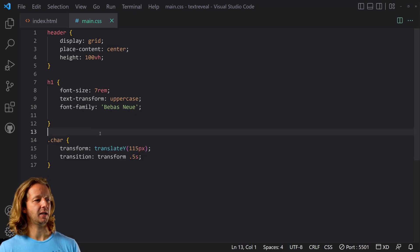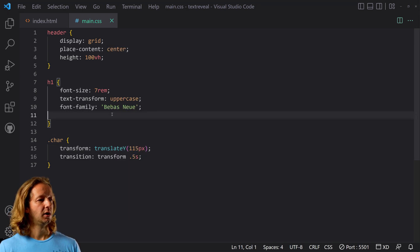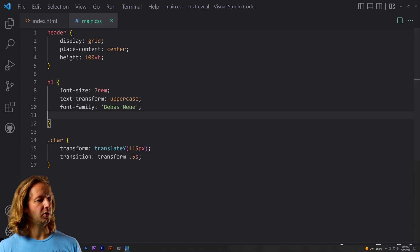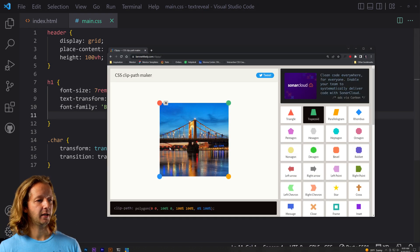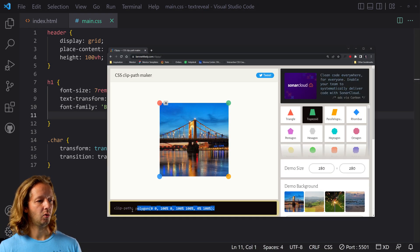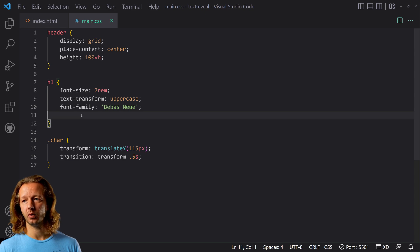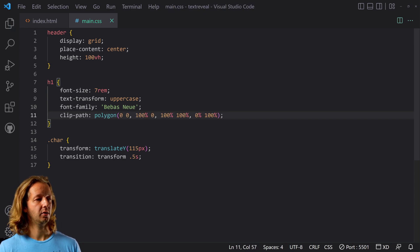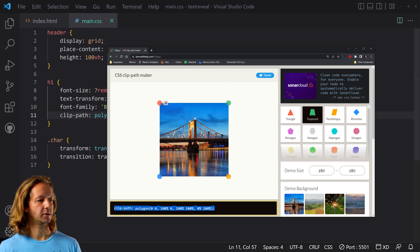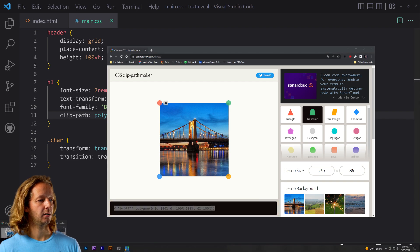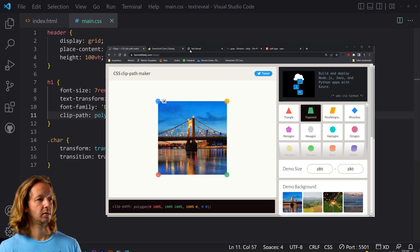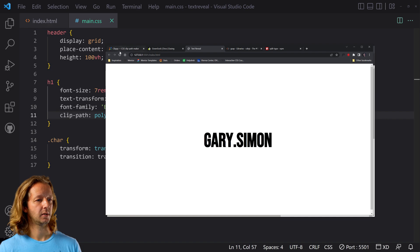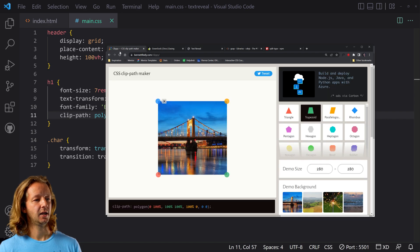So what we'll do is I forgot to copy that. We'll copy this and we're going to put that right here and then save. Now let's go back. Look at that.